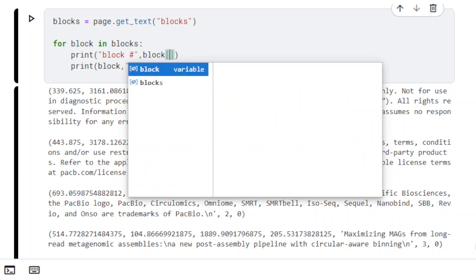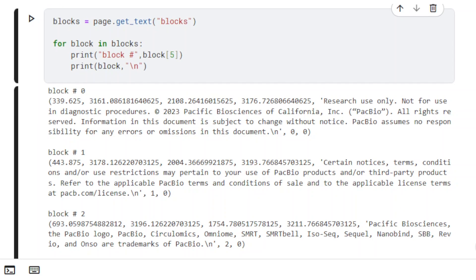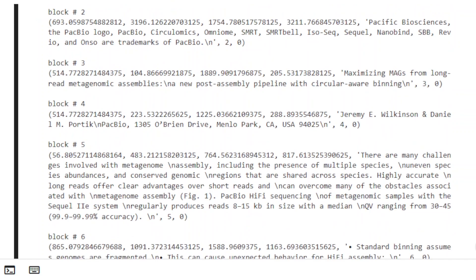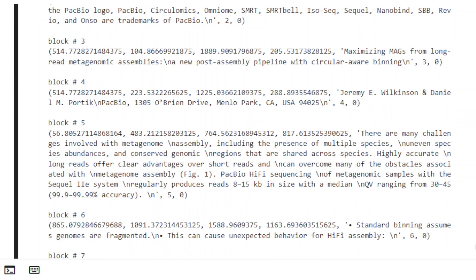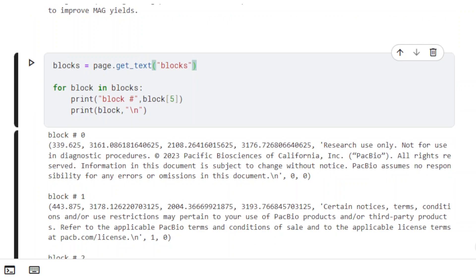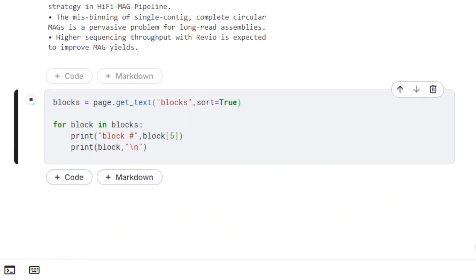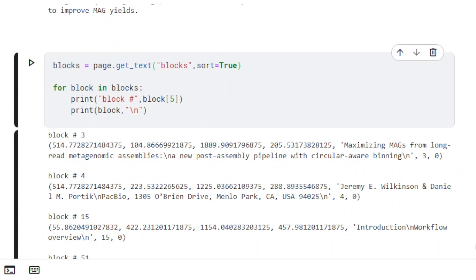Blocks are displayed from the lowest number to the highest by default, but this can differ from the order in which they appear in the document. To ensure that blocks follow the natural reading order, set the parameter Sort to True.